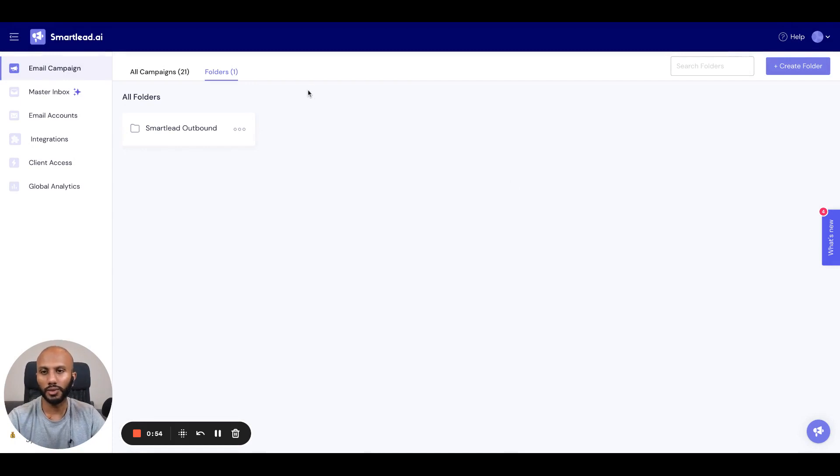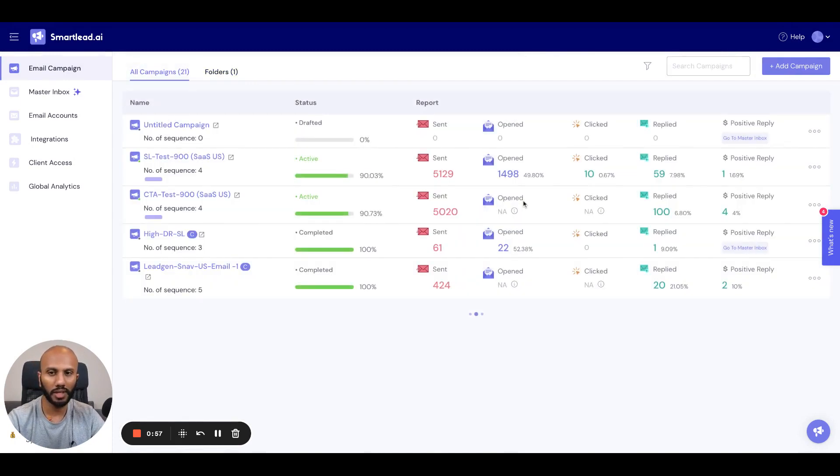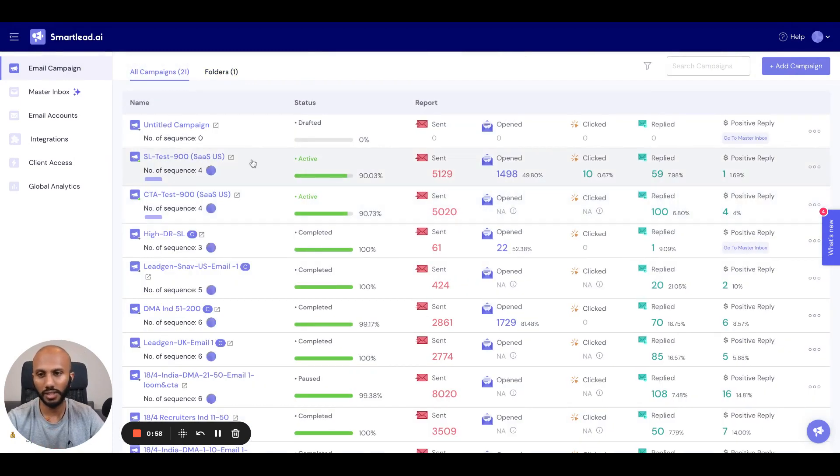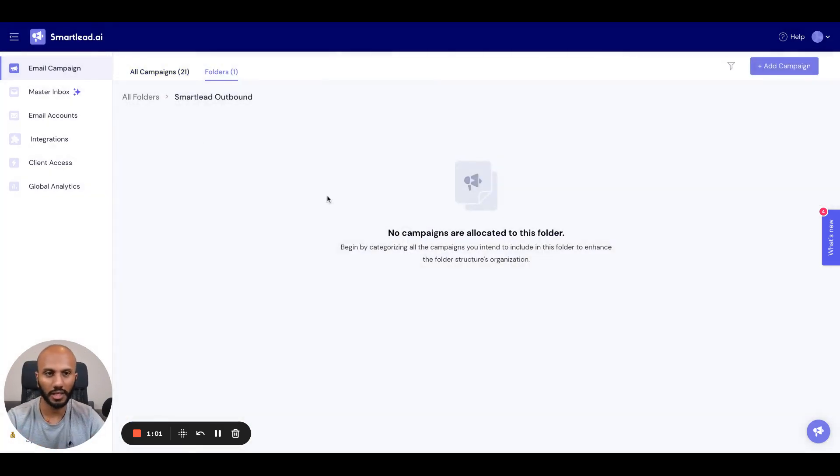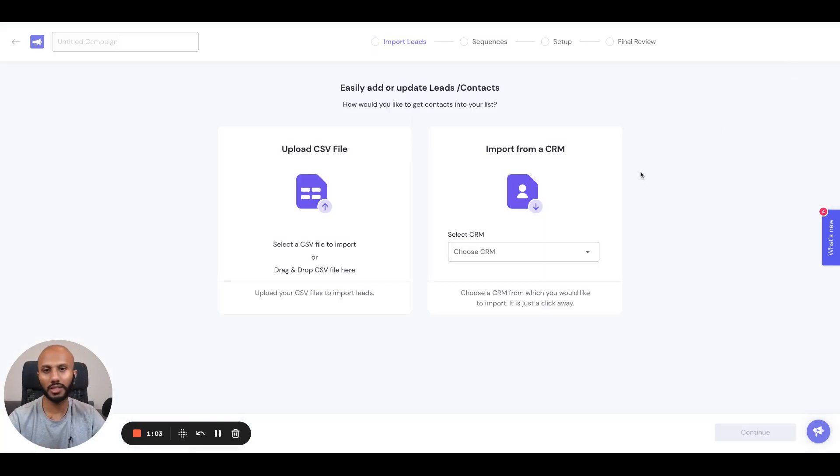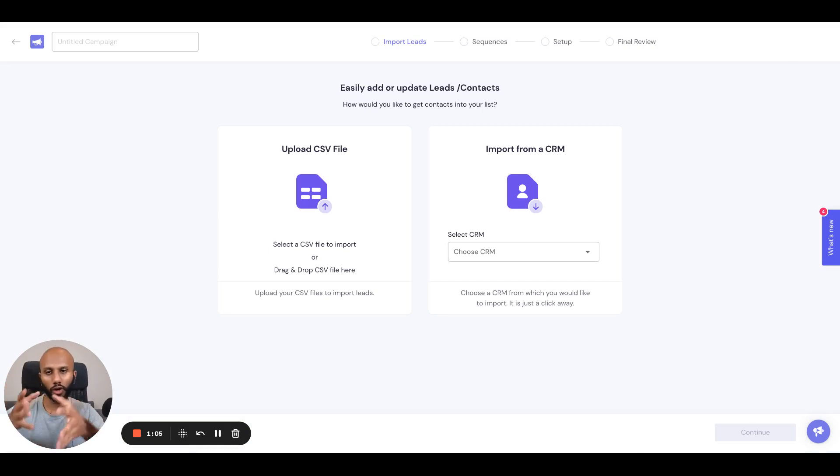So now what we're going to do is we're going to go ahead and go to all campaigns. So just for reference, I click over here. It's obviously empty. You can add a campaign, which means a campaign will be created and it will be automatically added to that.